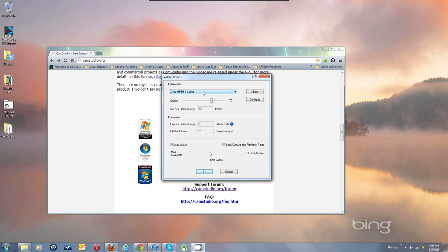A key frame is a full recording of every single pixel on the screen. In between it just records what changed. So if I space those out so I'm only grabbing a full every-pixel recording every 200 frames, I'm grabbing less information and my file sizes don't grow as fast.